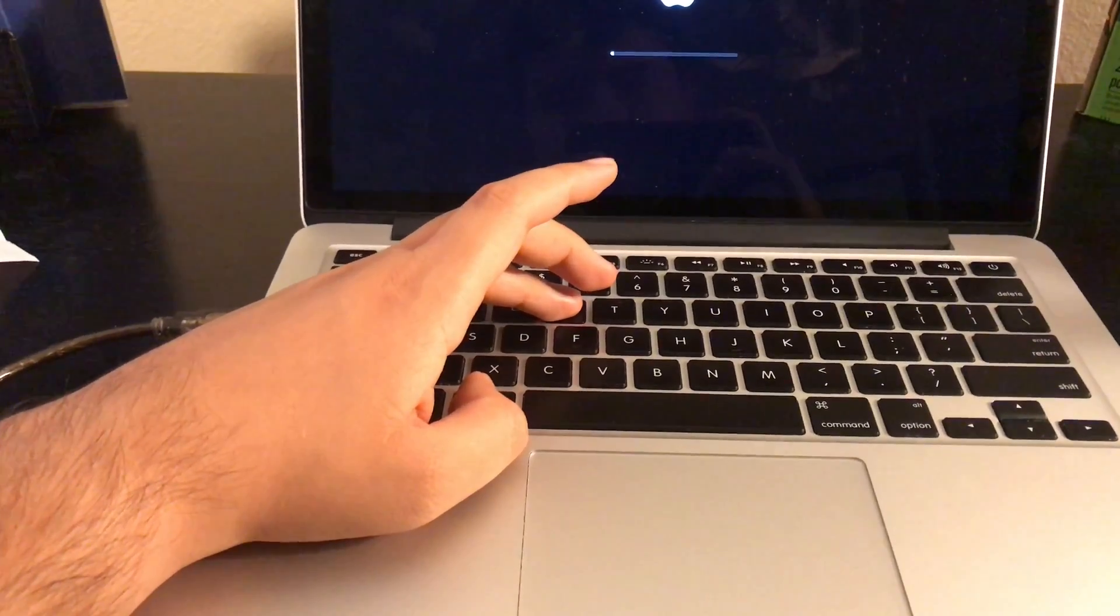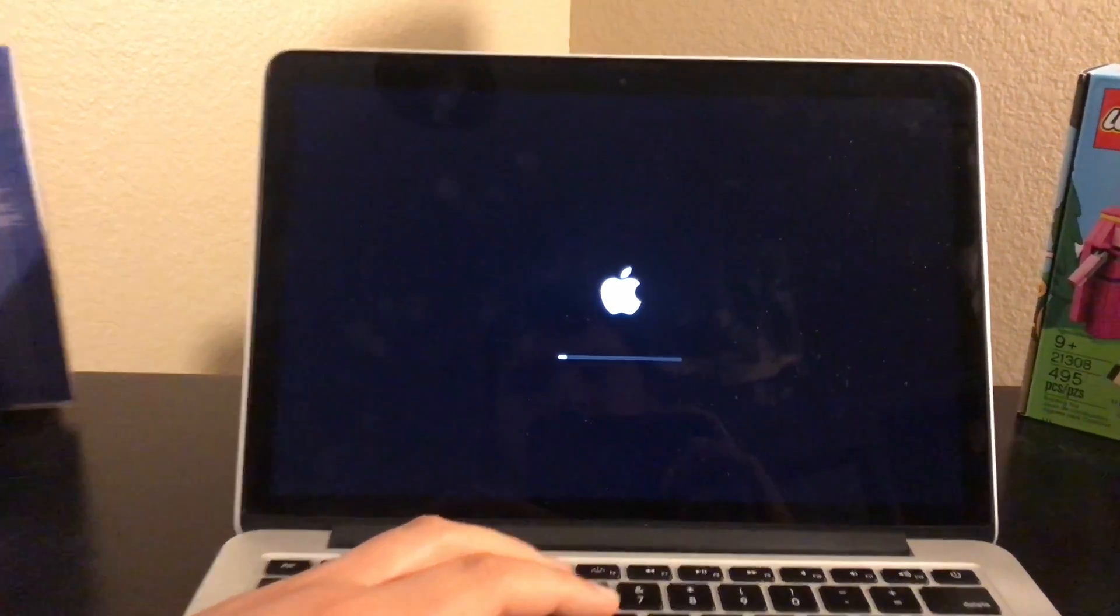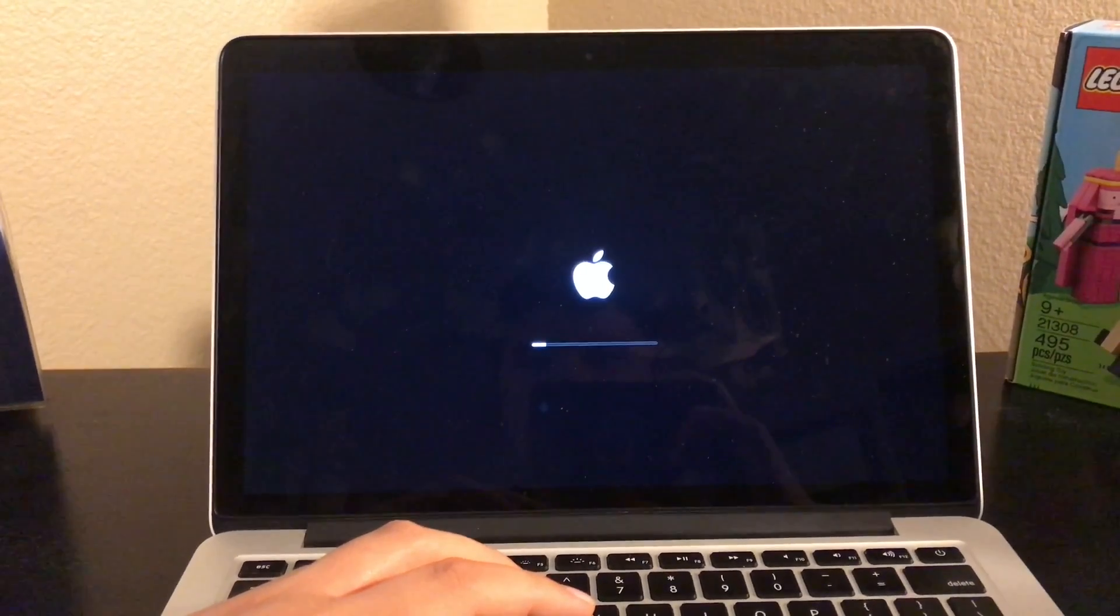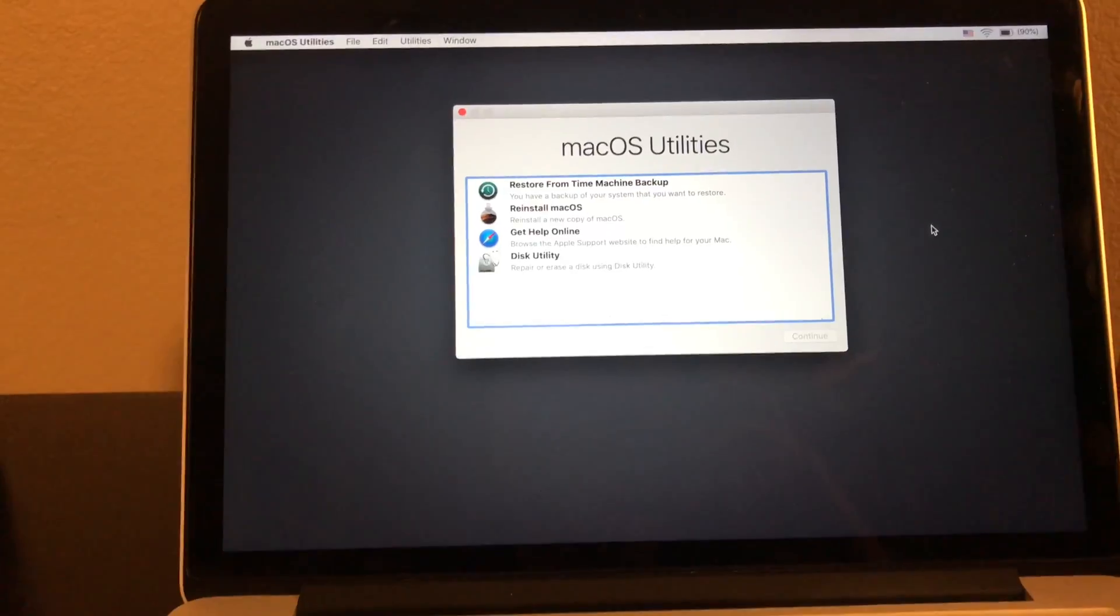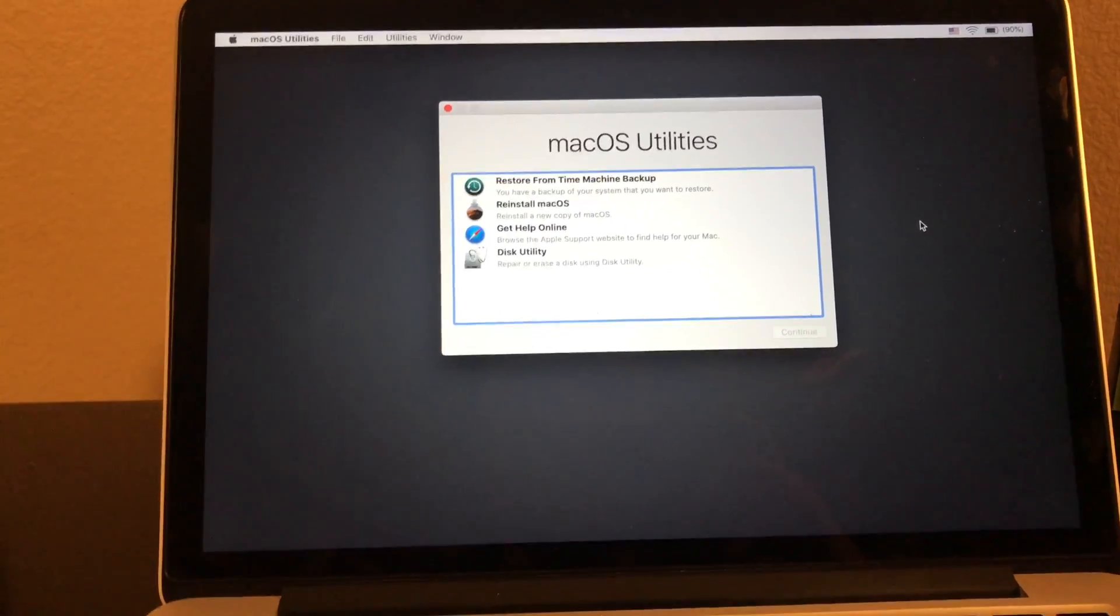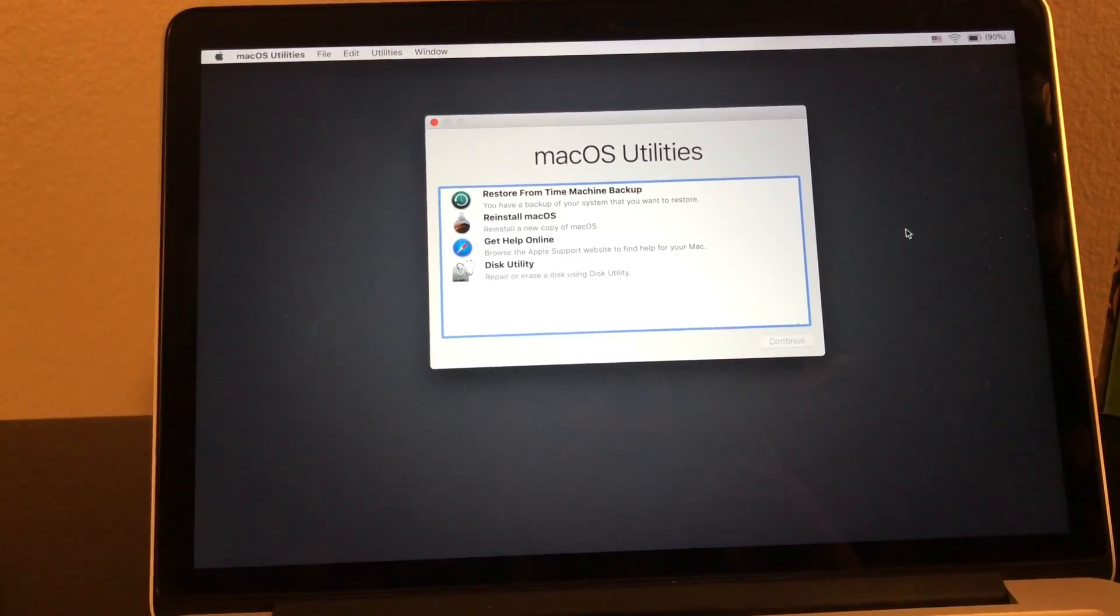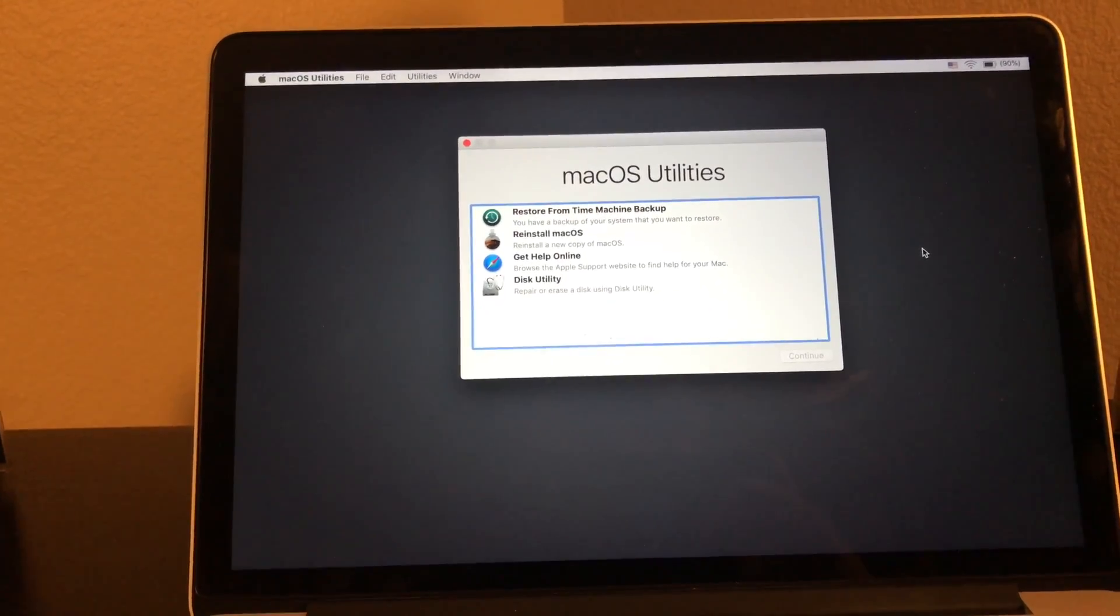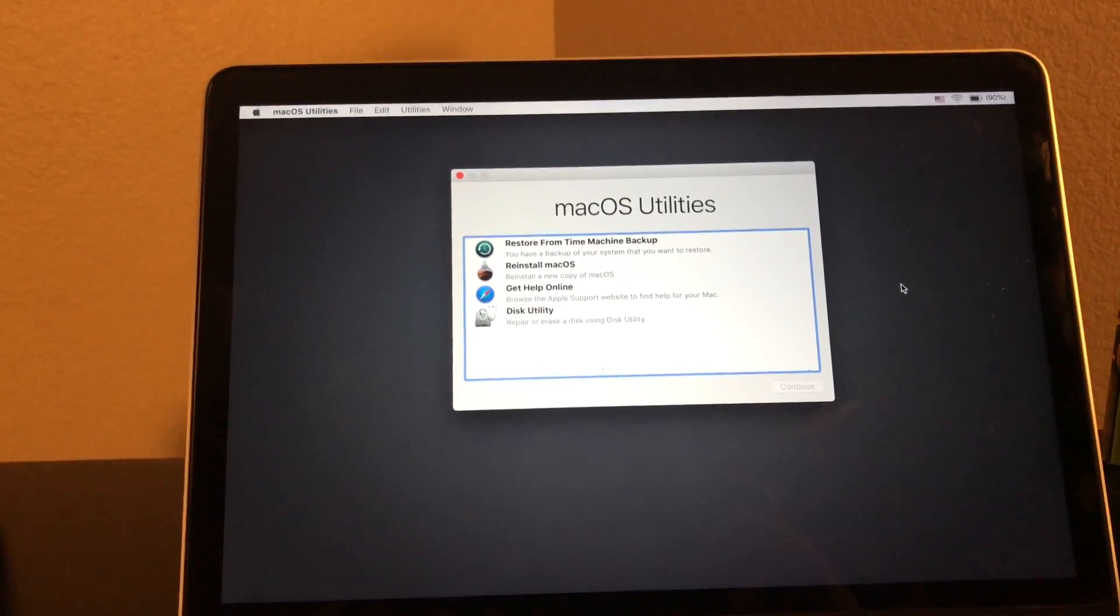Now you have to let go of Command and R at this point and I'll be right back. Hi guys, I'm back. Now we're here at the macOS utilities. I forgot to tell you, you have to back up your Mac computer before you can reinstall macOS Mojave. If you don't do this you might lose your data throughout the process. Now click on reinstall macOS.